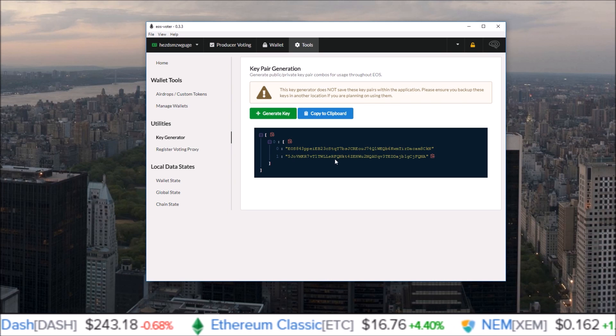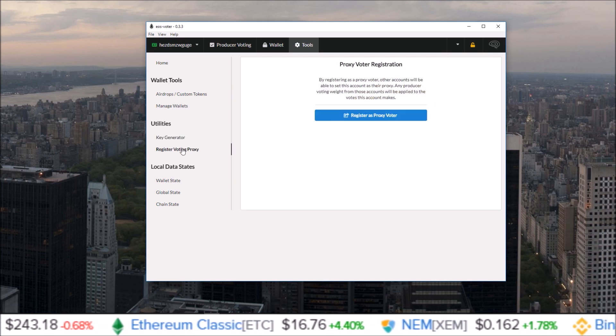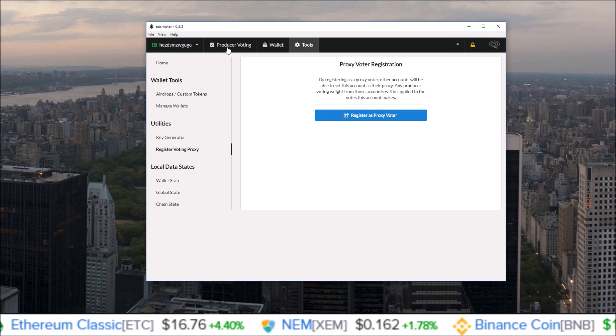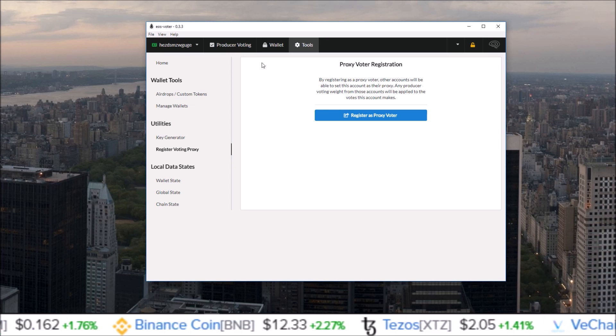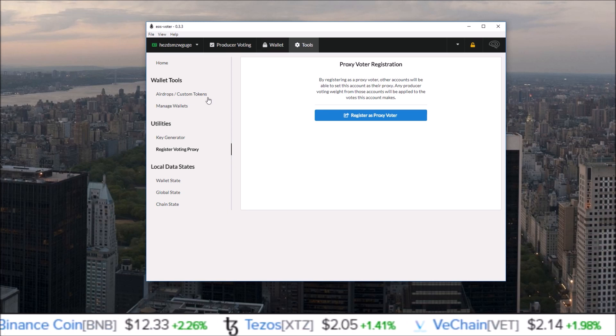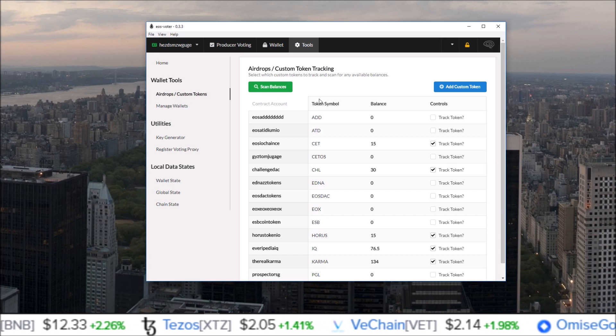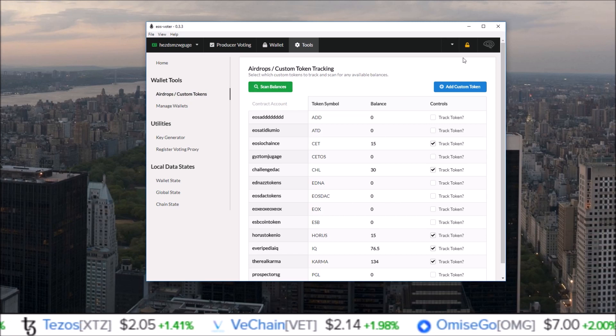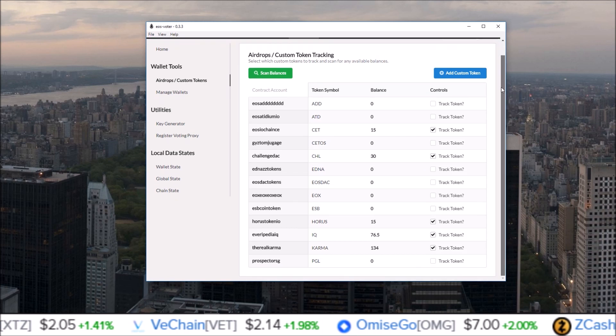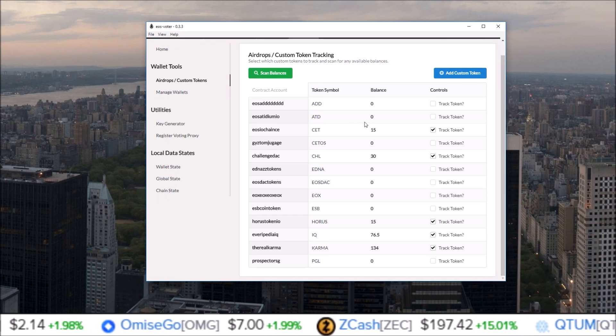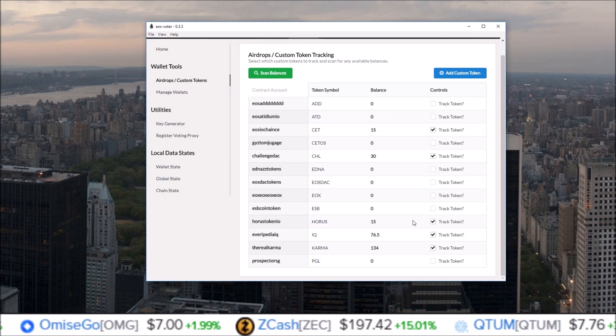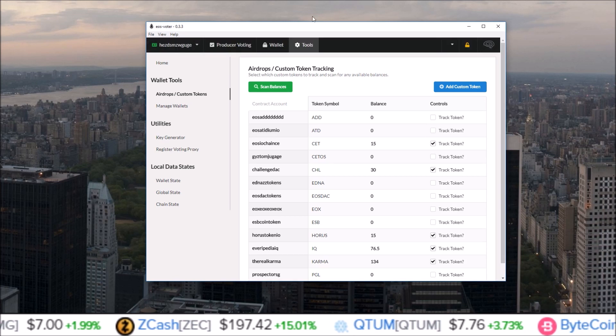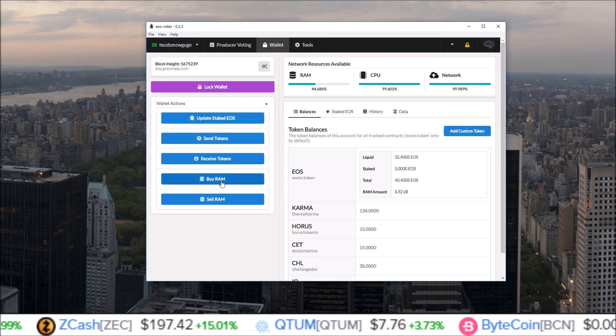You can also register voting proxy - this is a new feature. But the two main updates that really have the most impact for me on this wallet is definitely this new airdrops custom token section where you can scan your balances and it'll go through the contract and know any balances you have of airdrops, then you can just track them by clicking track token. And also the new feature of being able to buy and sell RAM right from the wallet.